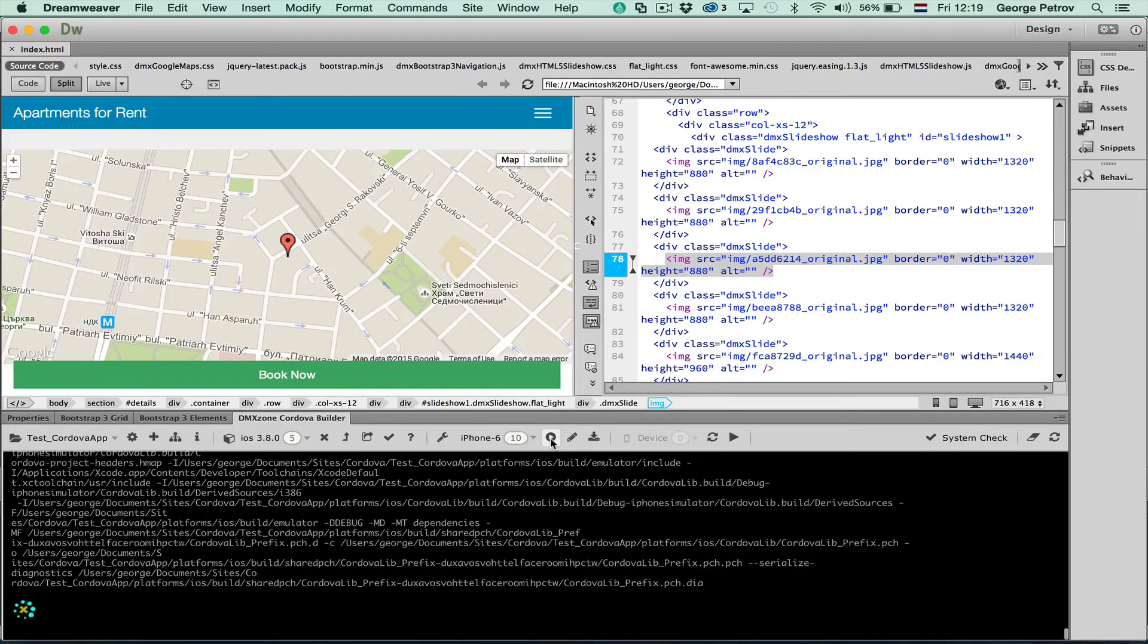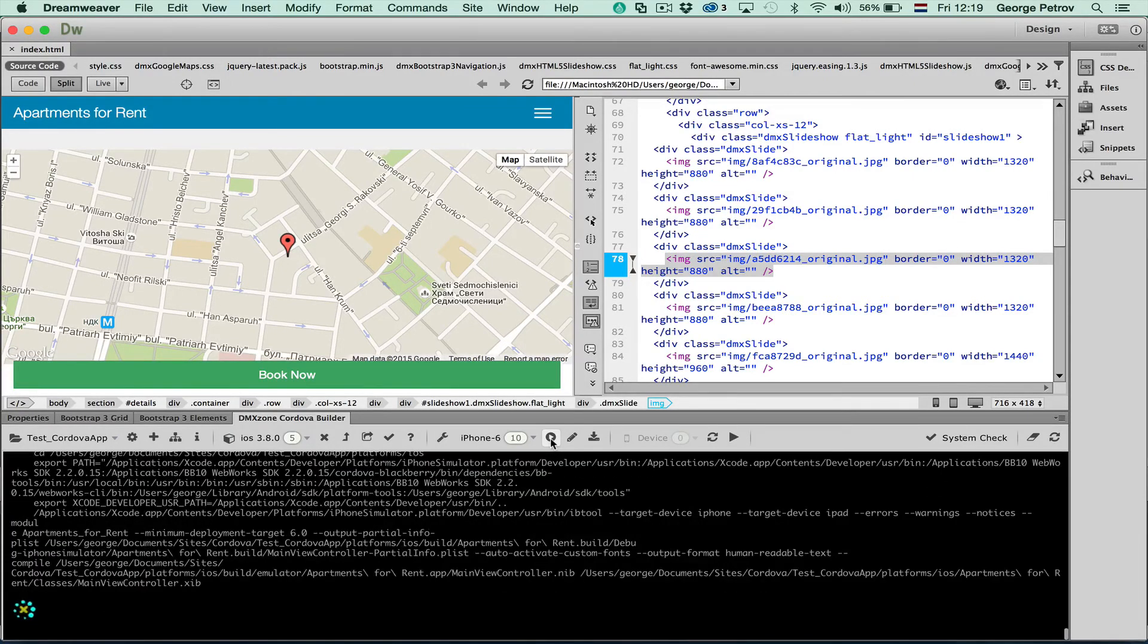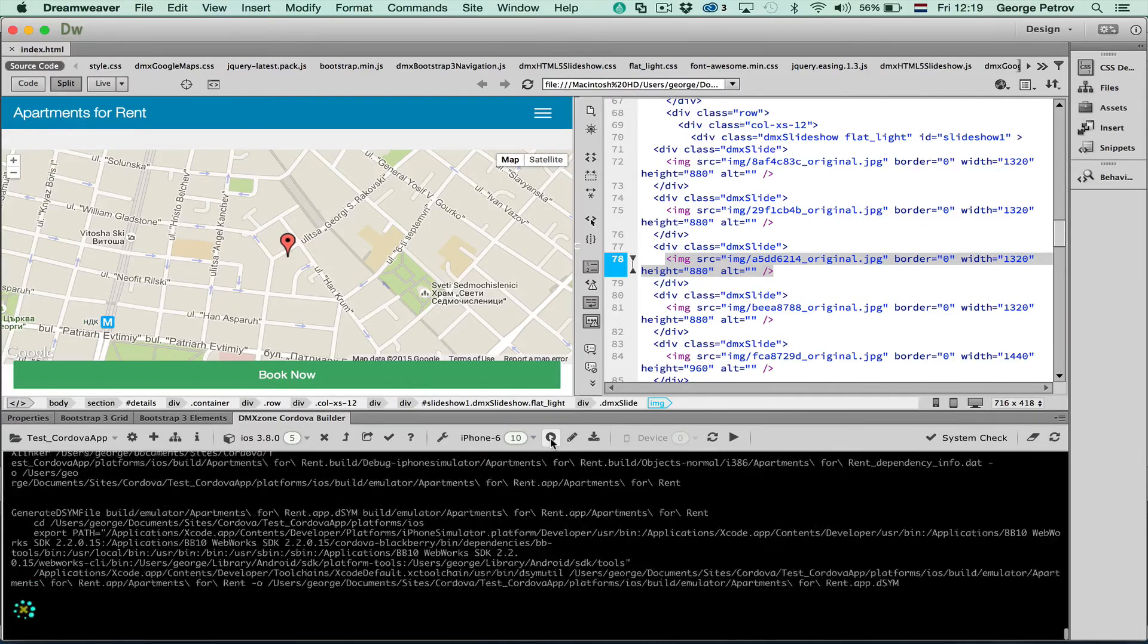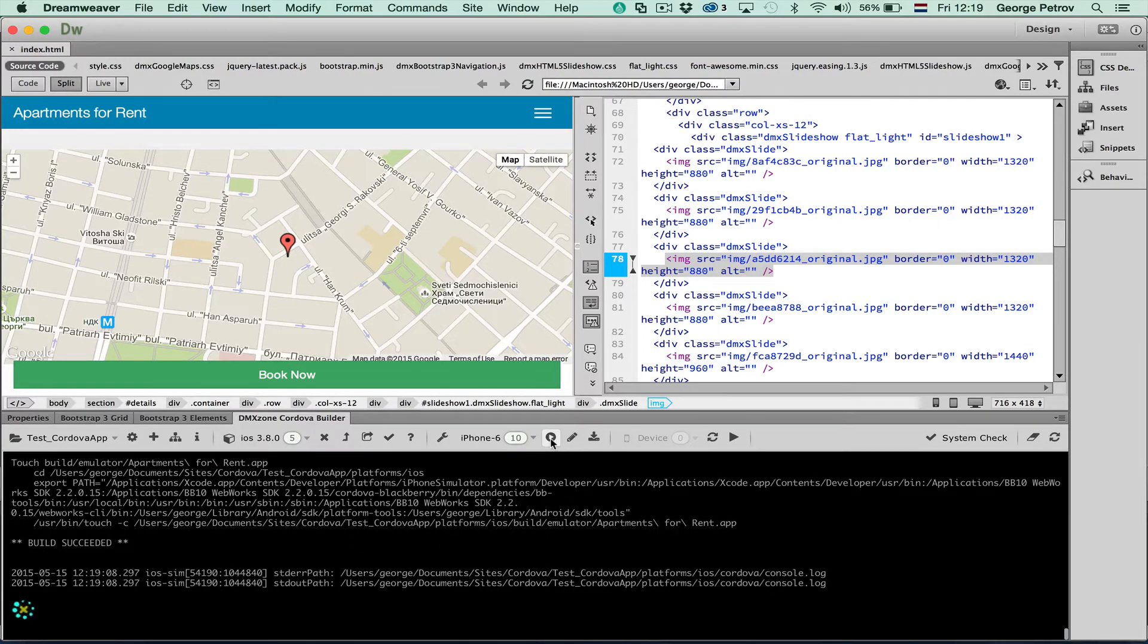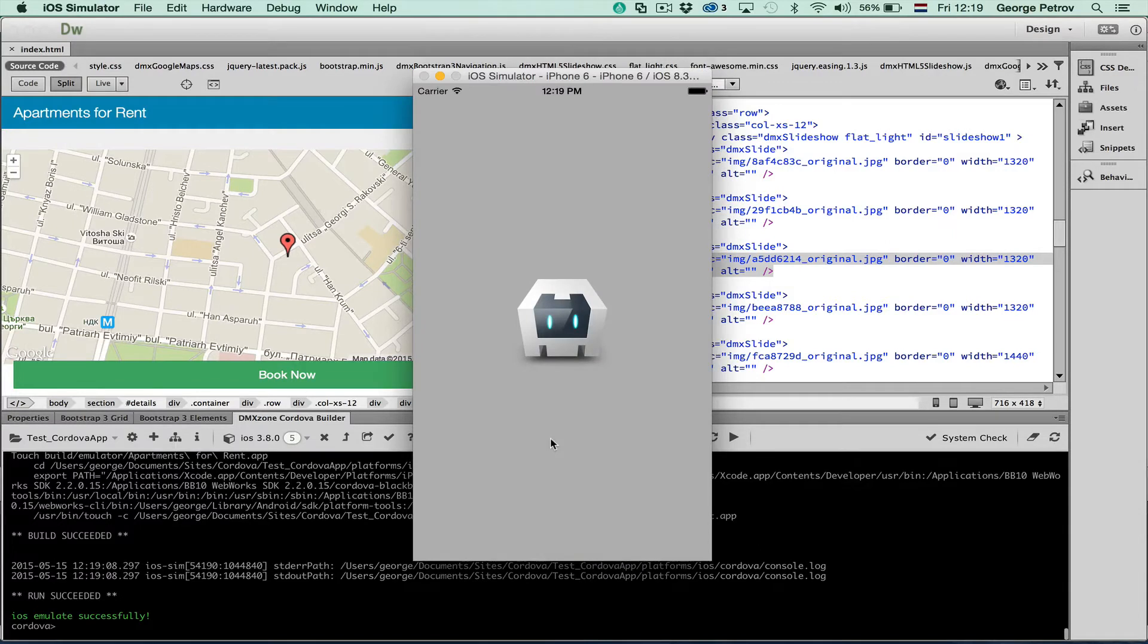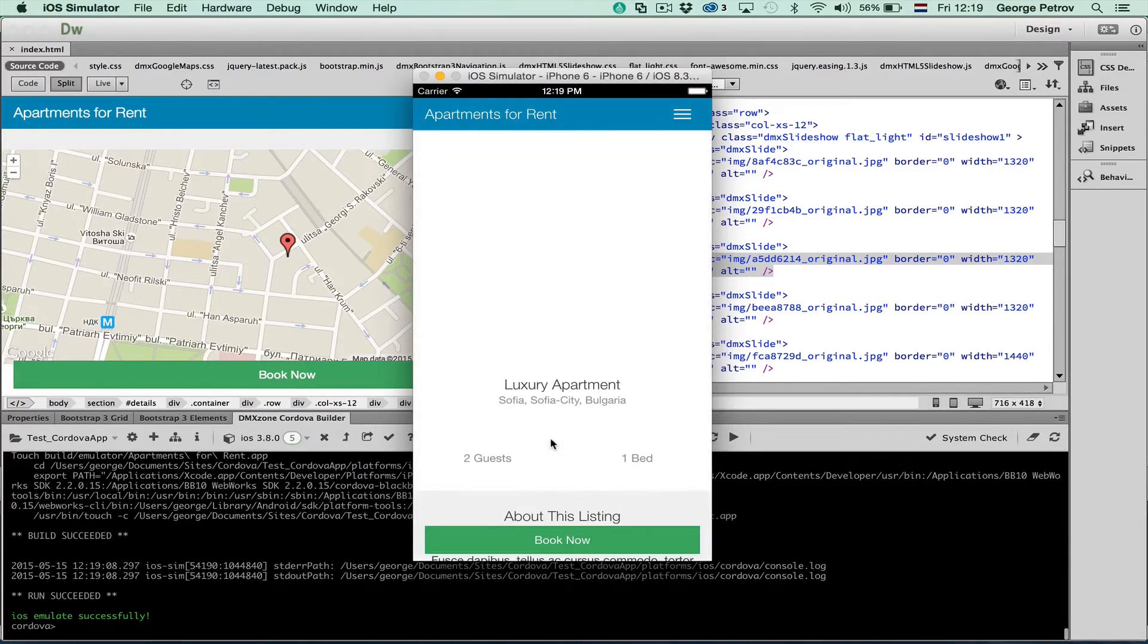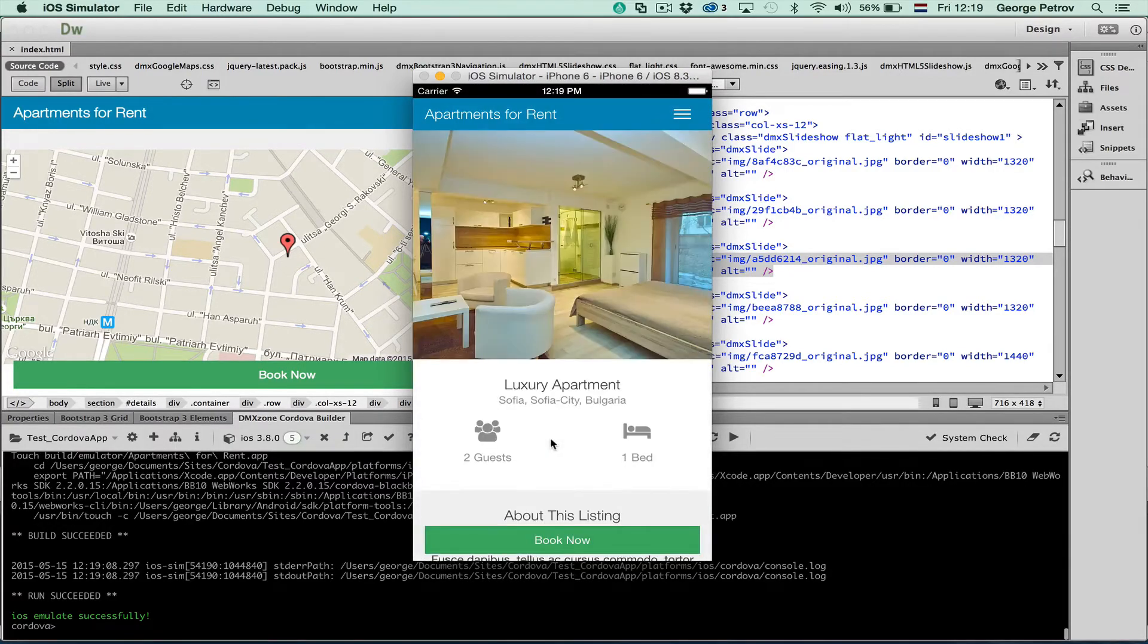You can see within the panel of the Cordova builder a lot is happening. The site has been building and it's now done. The emulator is started and my site is loaded in there.